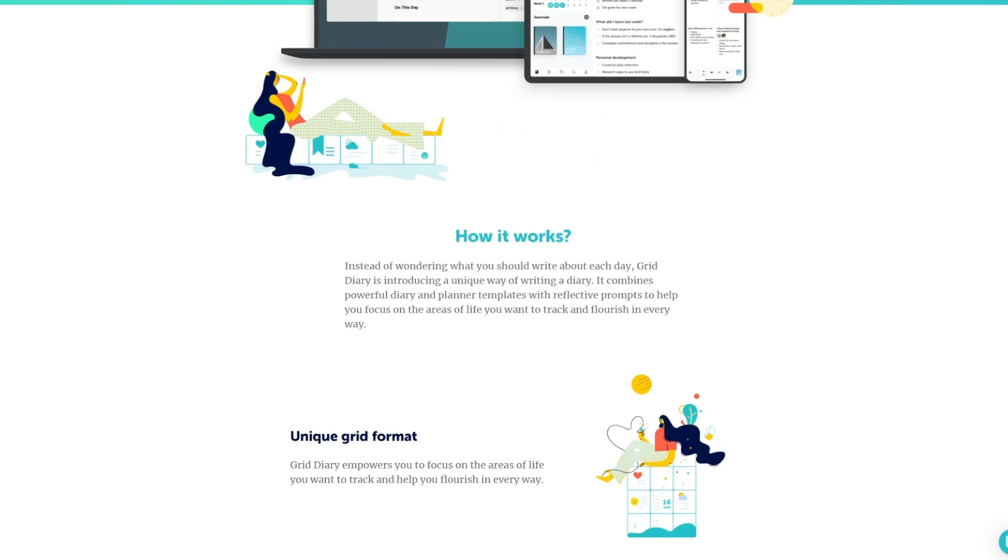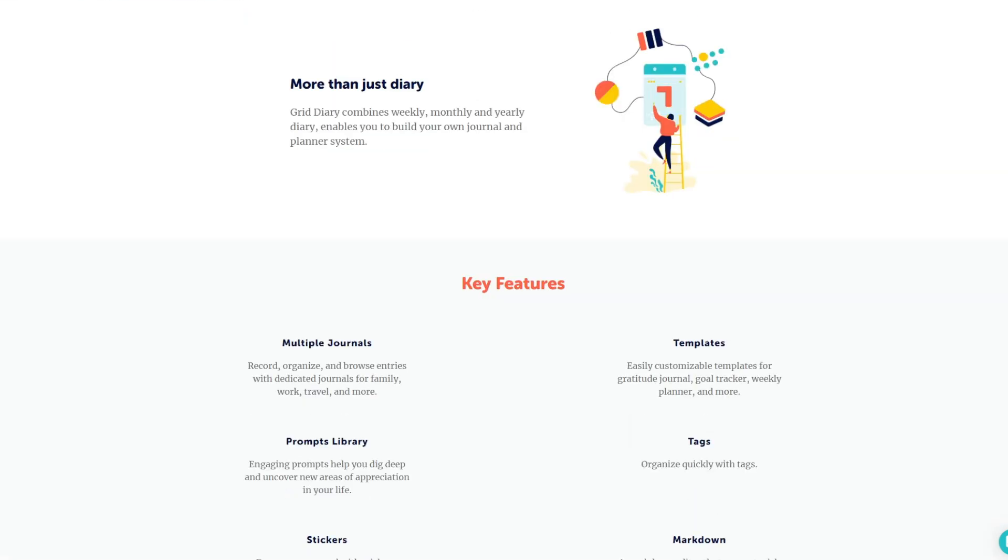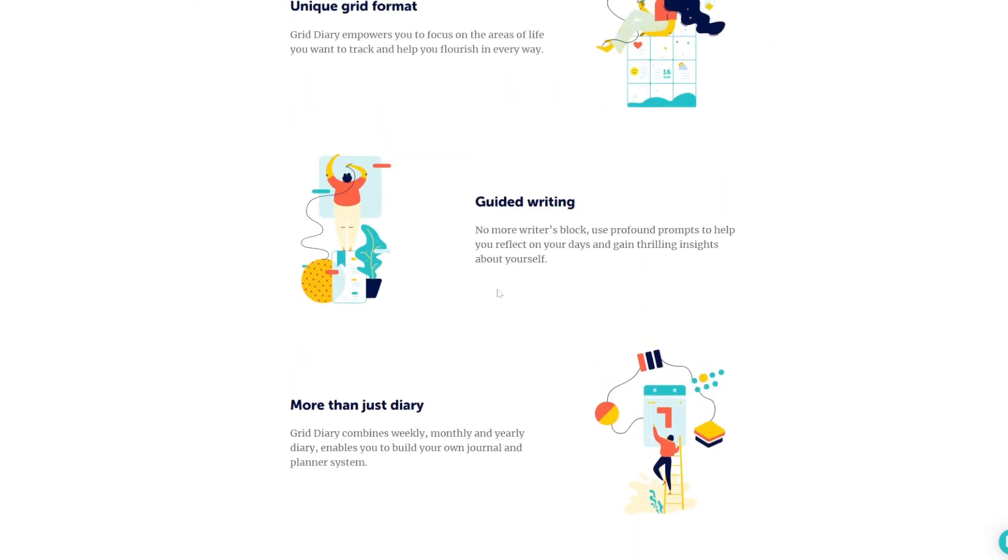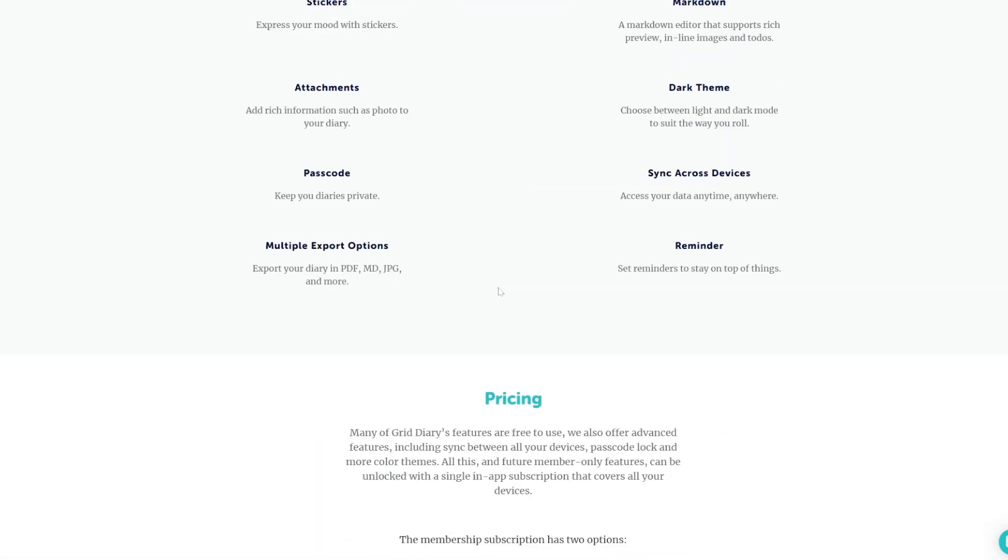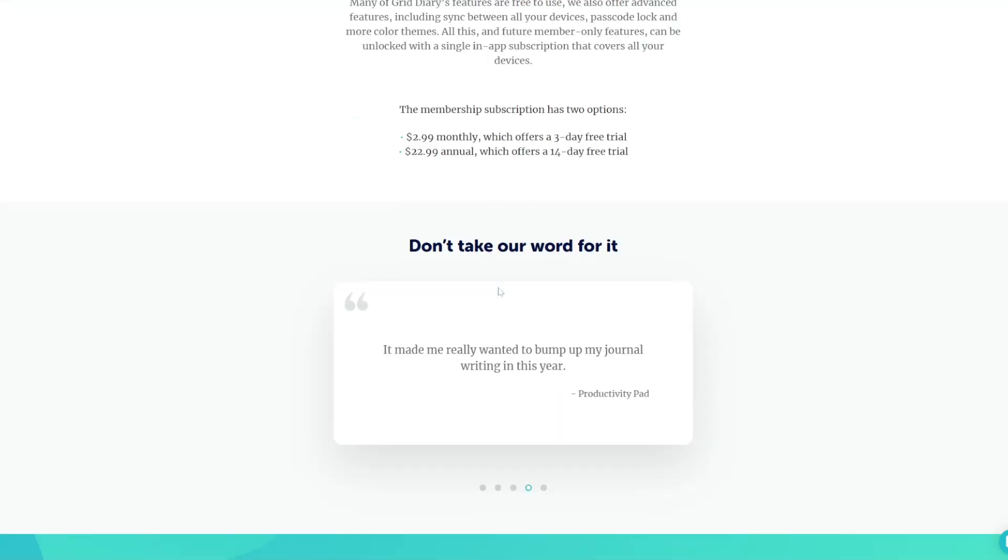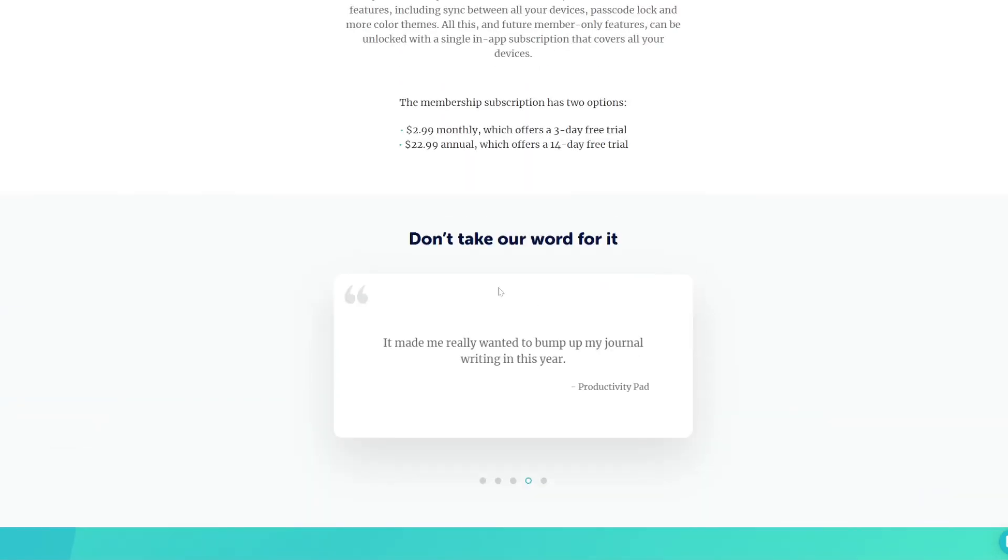Key features: unique layout - the grid style format allows structured prompts for journaling. Customizable templates create grids tailored to specific goals or themes. Habit formation includes features to track habits and evaluate progress.